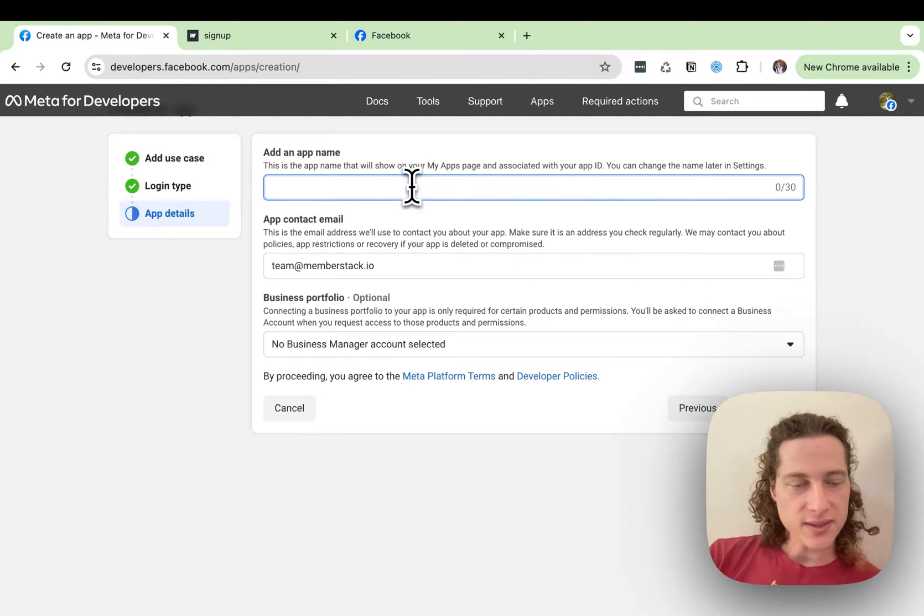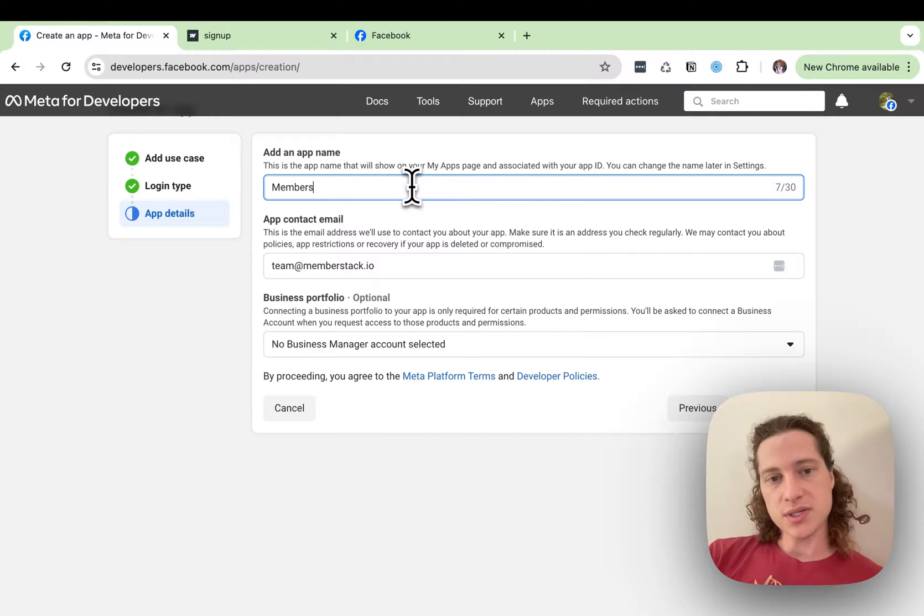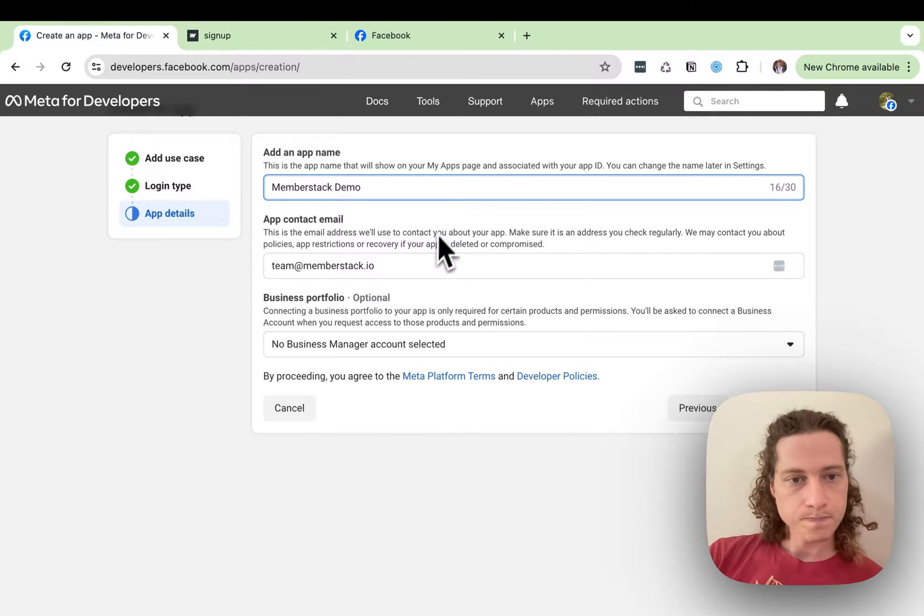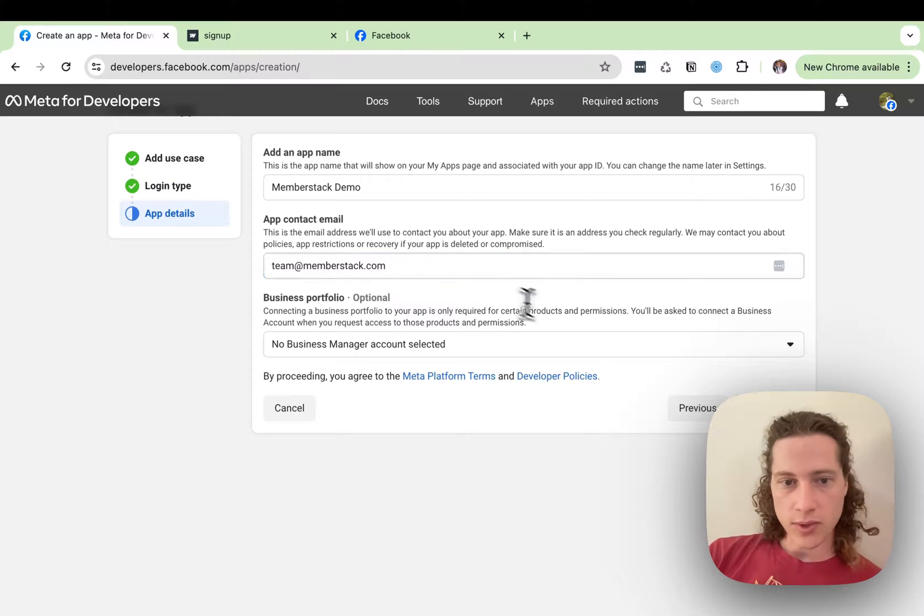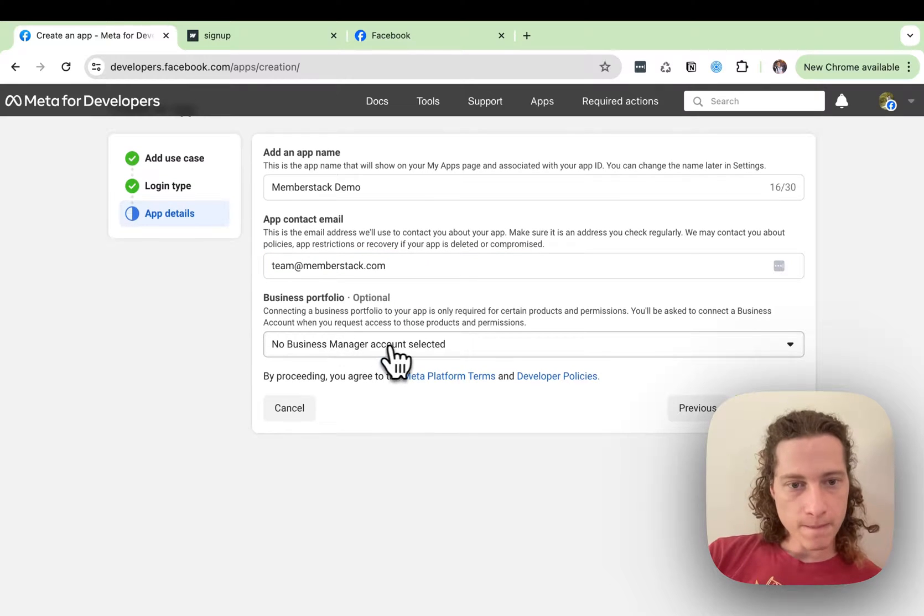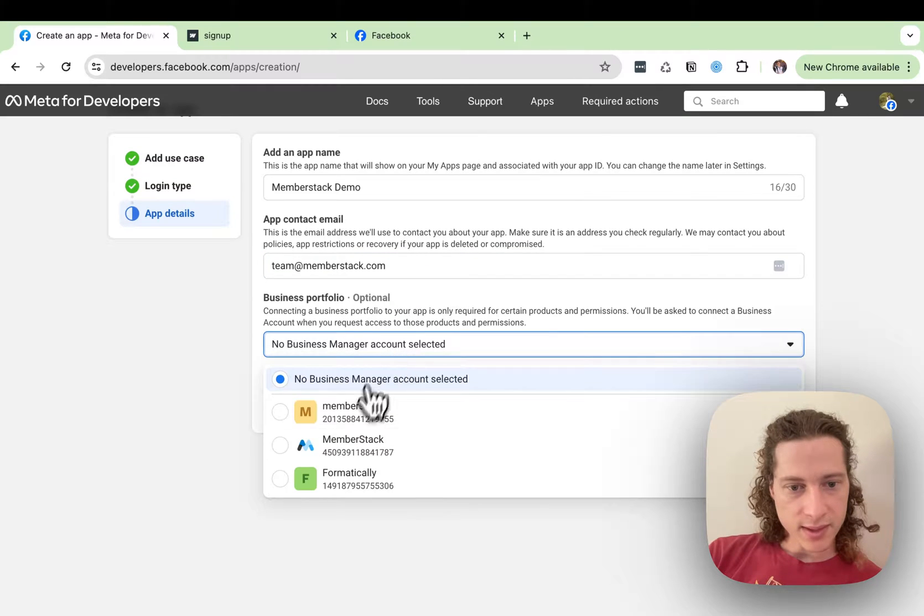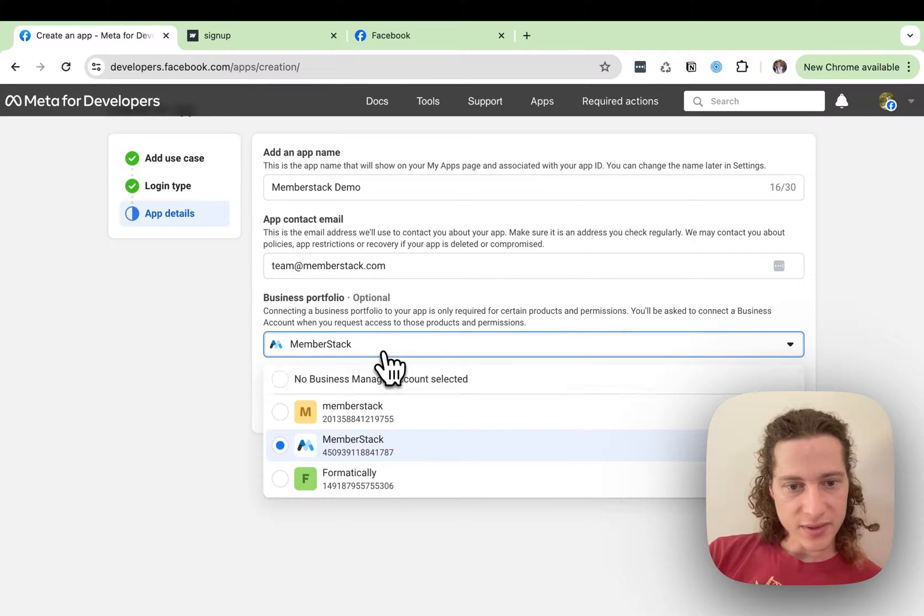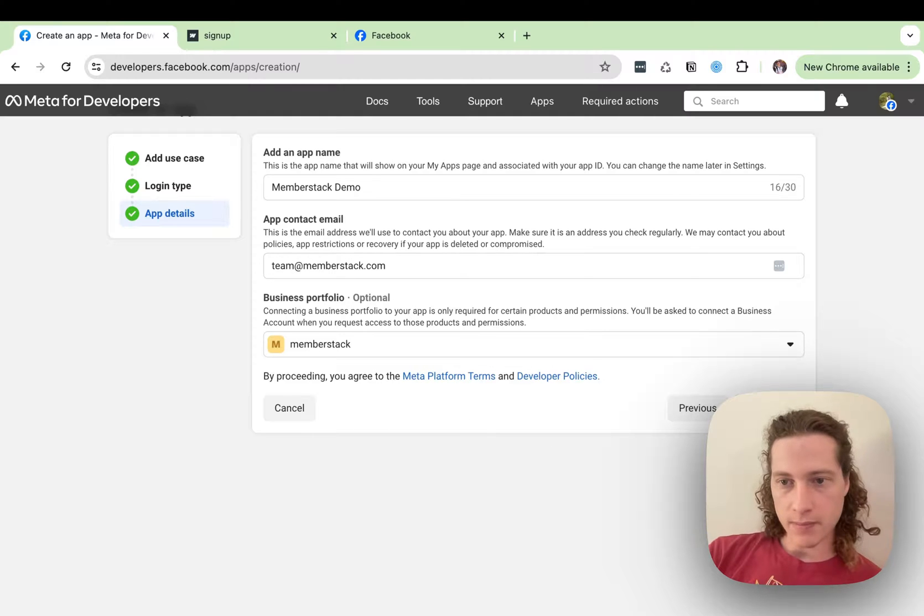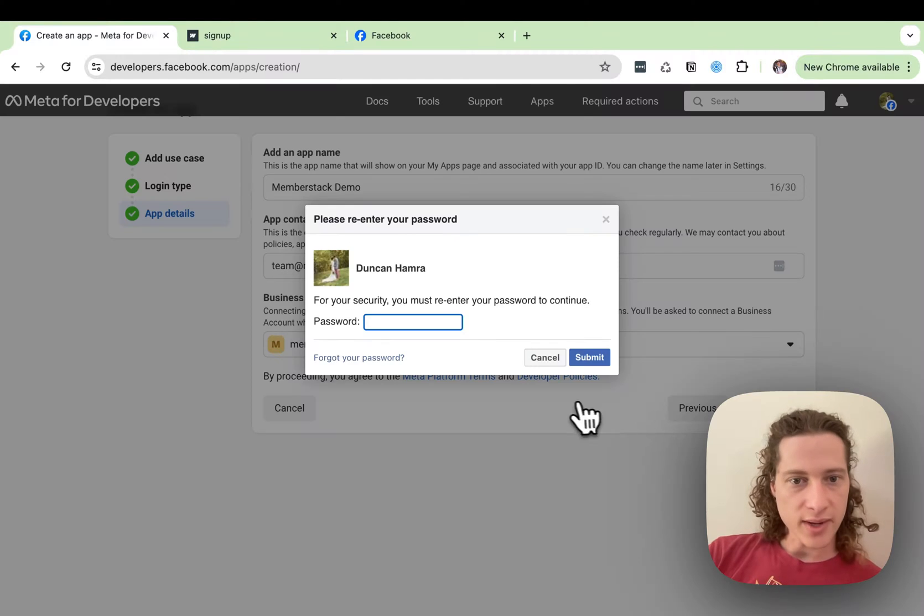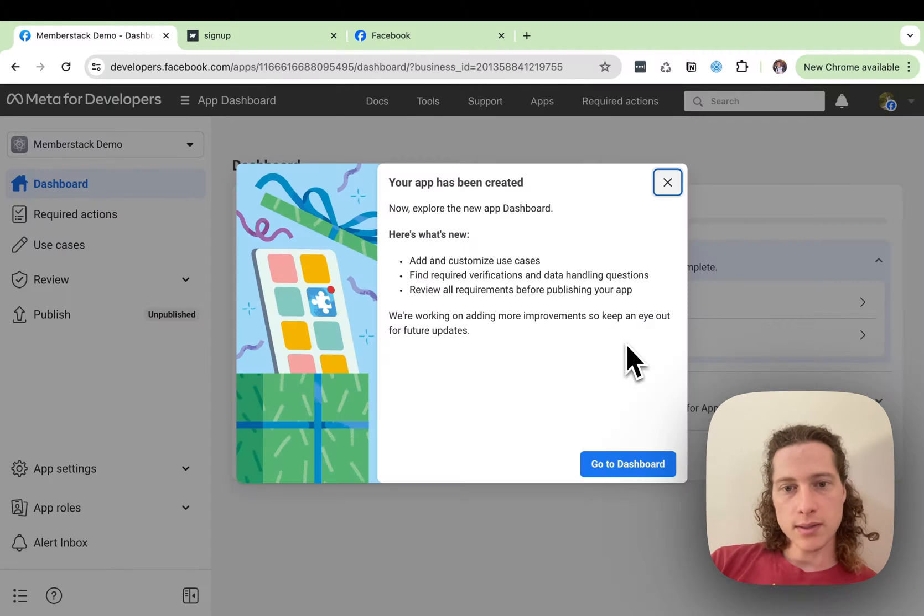We'll give this a name. So we'll call this Member Stack Demo. Go with our contact email, and then if you have an associated business, go ahead and select that.